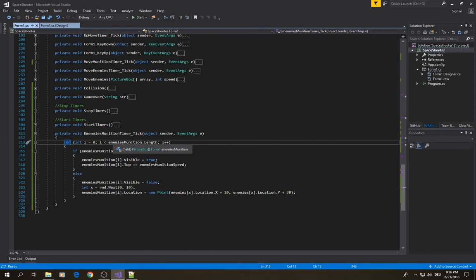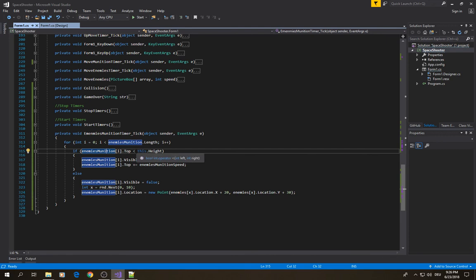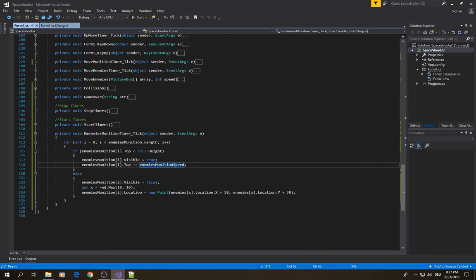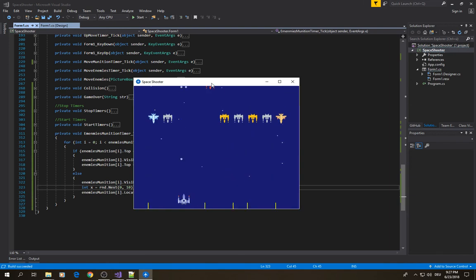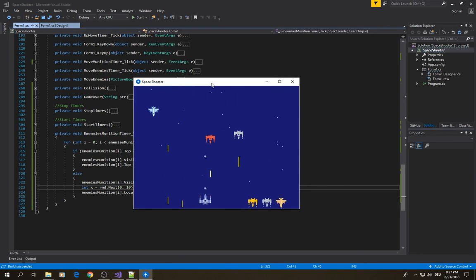Now we need to make those picture boxes move. Go back to your design and double-click the timer — that gives you the 'enemies munition timer tick' method, called every 20 milliseconds. Inside, create a for loop that goes through the enemies array. If a munition's position is still within the screen, increase its position by 4 pixels and set visibility to true. If it goes off screen, set visibility to false, pick a new enemy, and reset the position.